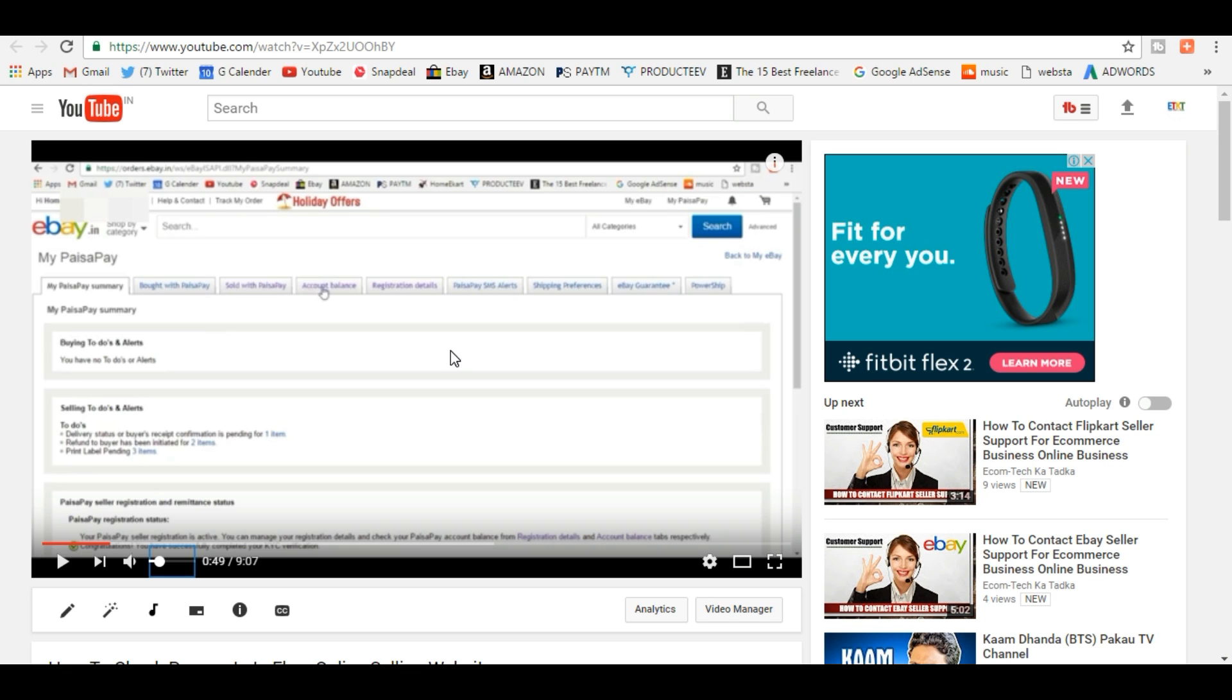If you have liked this video, please subscribe to the channel and like the video. If you think something is missed out, please write in the comment box and I'll get back to you. Thank you, guys. Have a nice day.